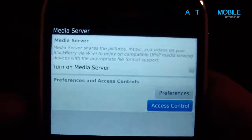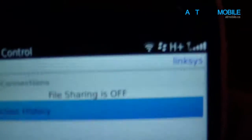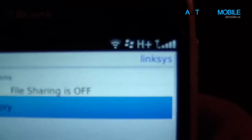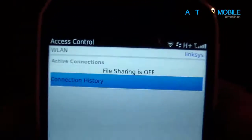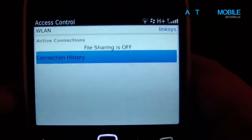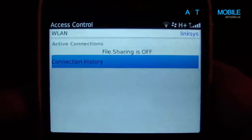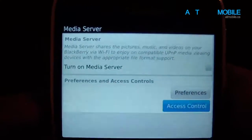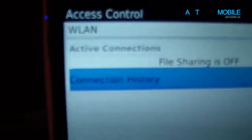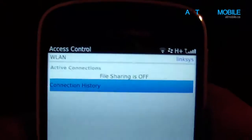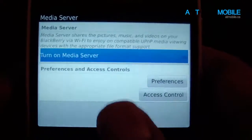One thing to keep note of: you can see the network here — this is my home network actually. You have to be on the same network as the device you're trying to connect to, and this only works through Wi-Fi, so that's why it says WLAN Wi-Fi.